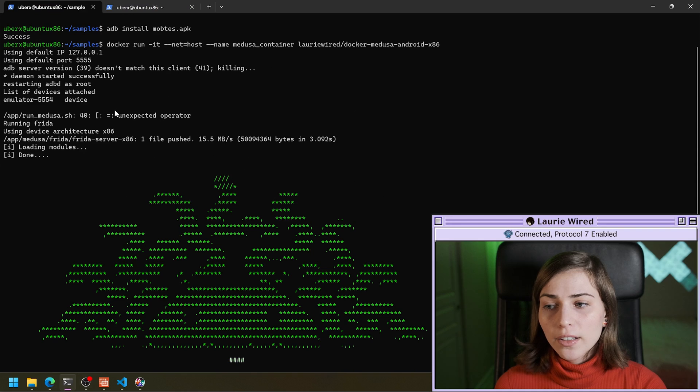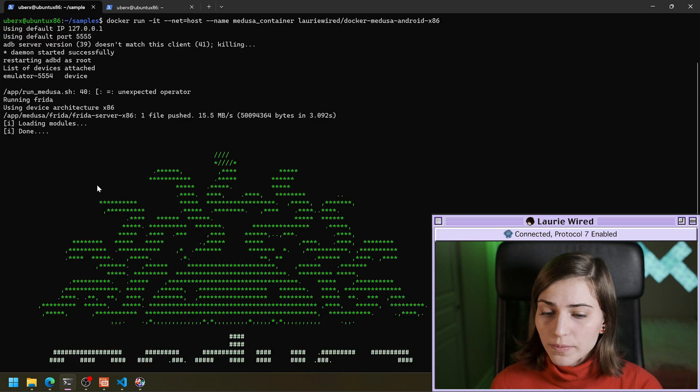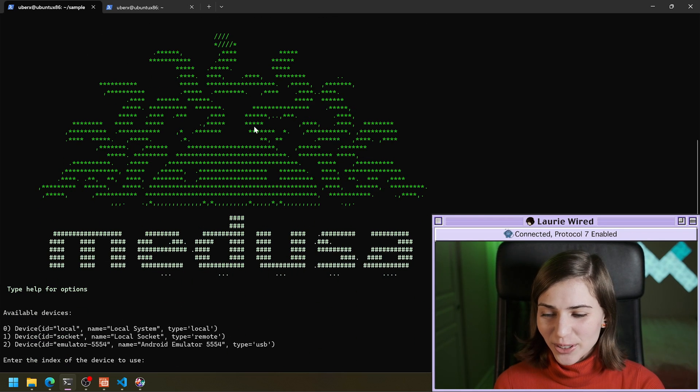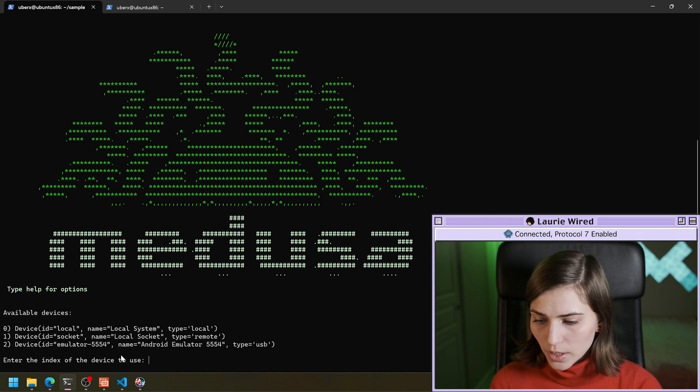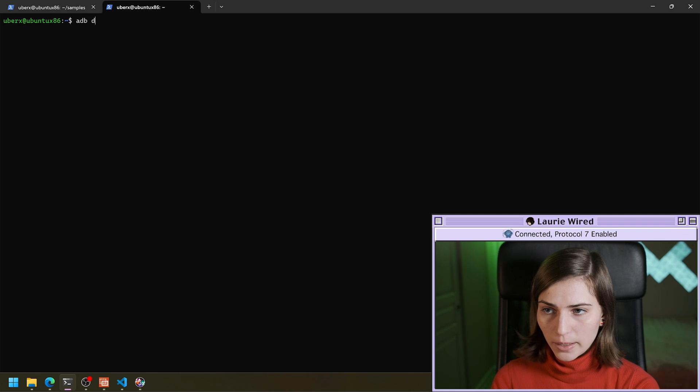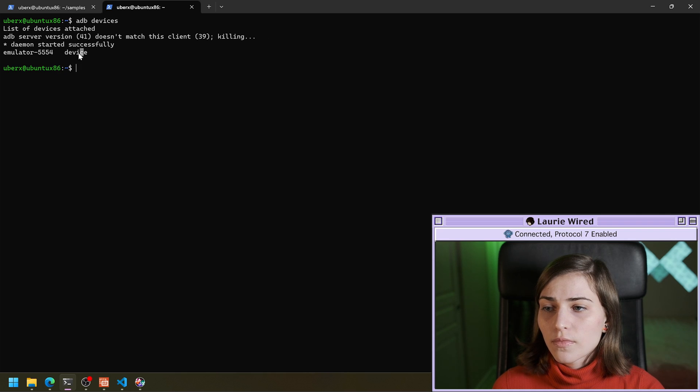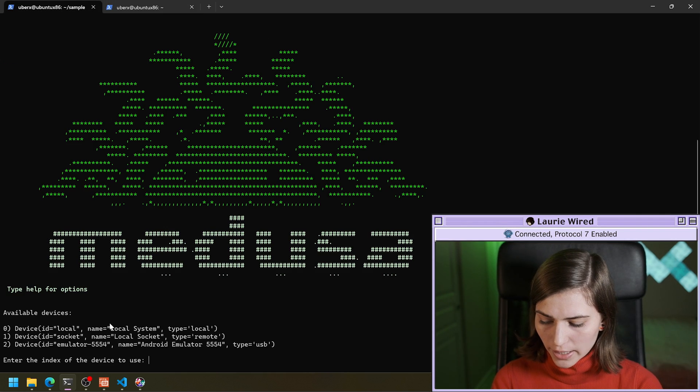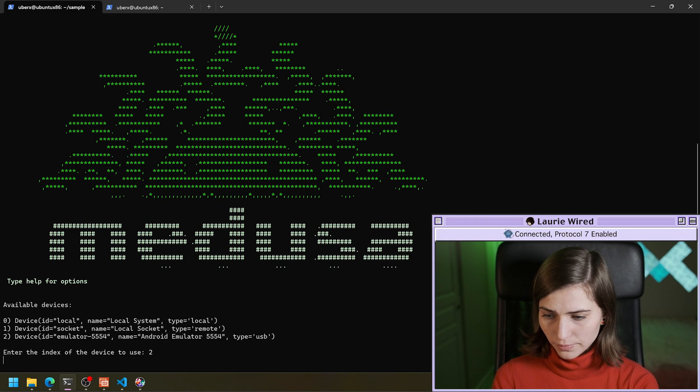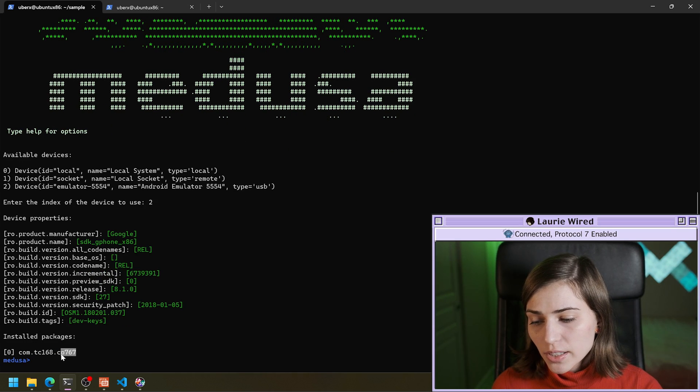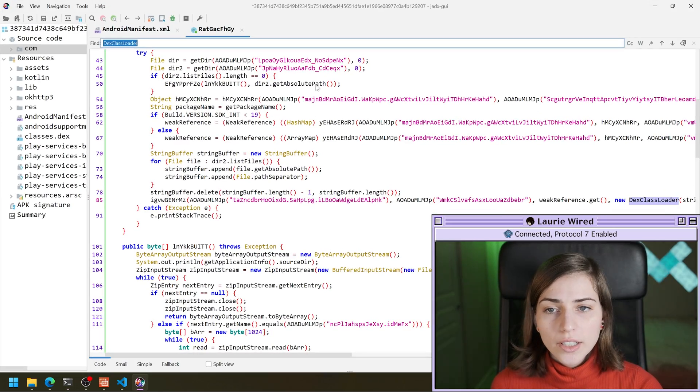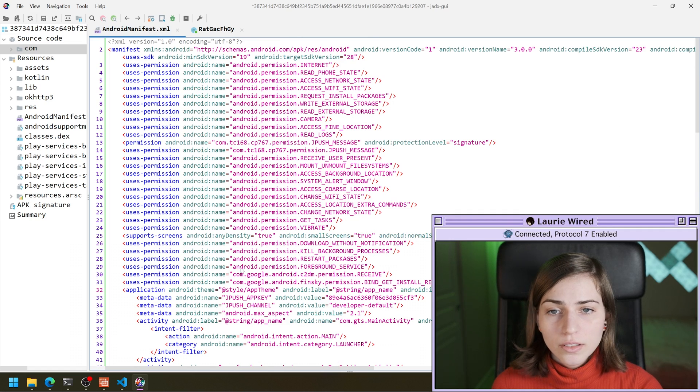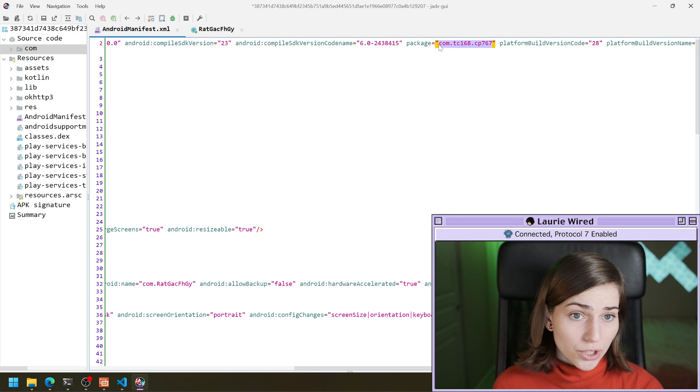All right, so we ran our Medusa framework and it looks like we're running Frida on the target device. And this is what you should see if it was successful. So we're going to connect to our emulator 5554. So that's what we saw when we ran ADB devices. So let's select two to connect to our emulator. And you can already see this is the package that we installed. If we go over to Jadex and we go to the manifest, we scroll over to see the package name. That's the package that we just installed.